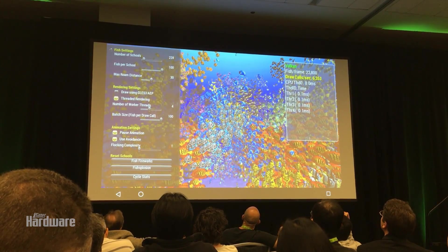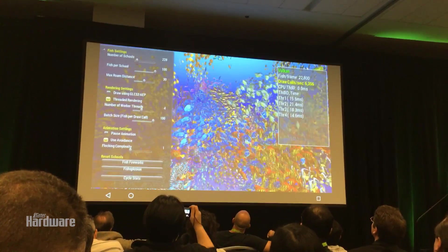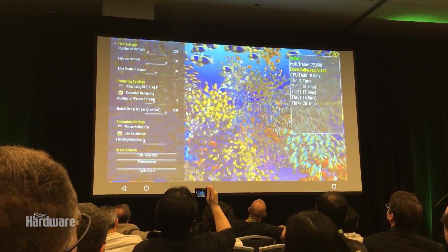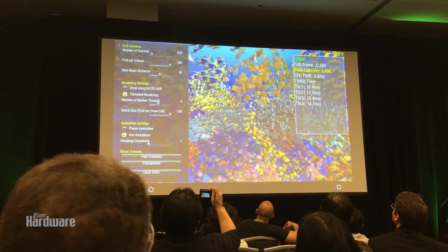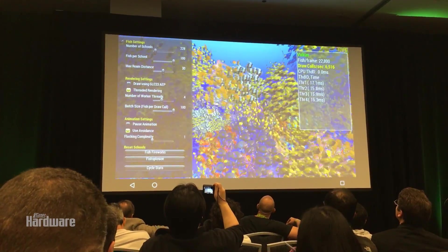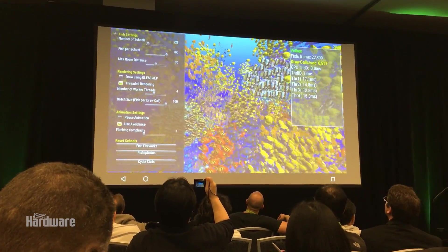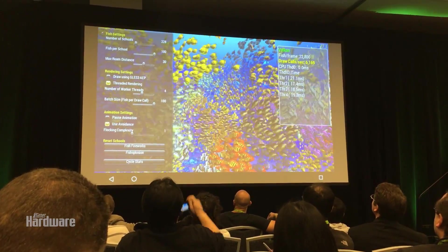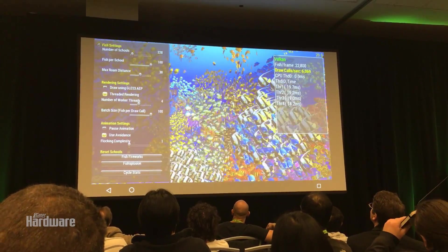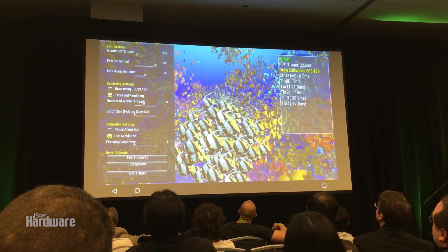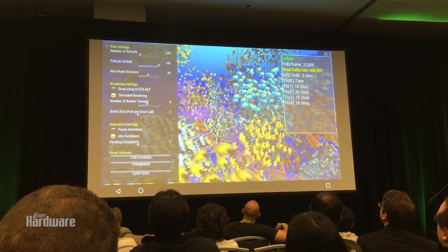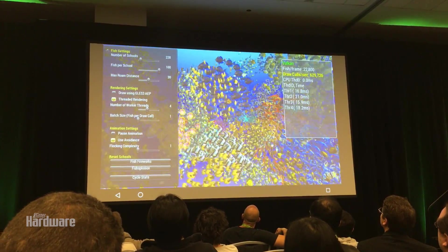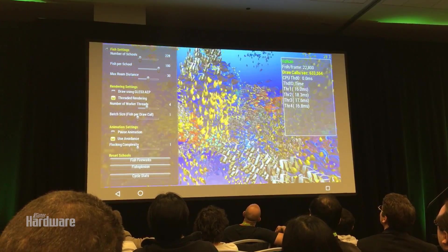Now we can do something illustrative — this is not recommended for a real application. At the moment we're drawing 100 fish per draw call, which is good; we're batching up a bunch of work into each draw call so we don't overload the CPU. But we can actually take this down all the way to one. Now we're doing one draw call per fish, and the Vulkan efficiency is still there — the framework didn't change at all.